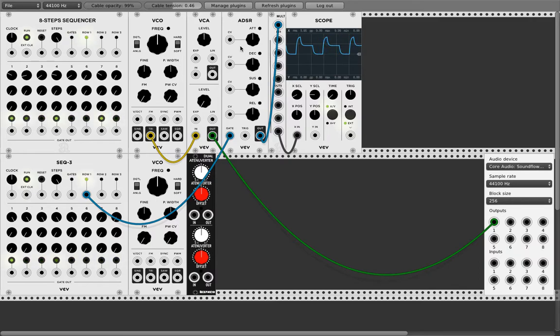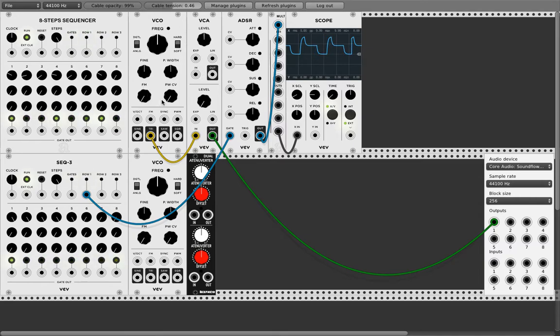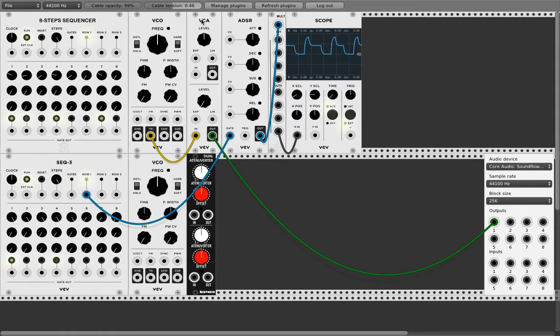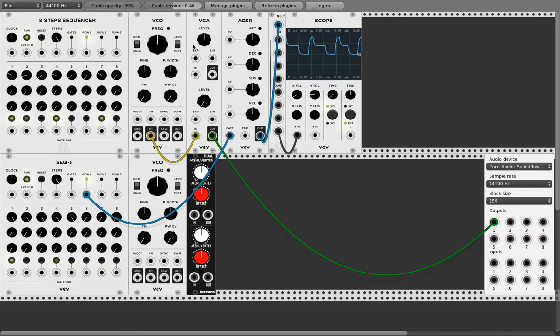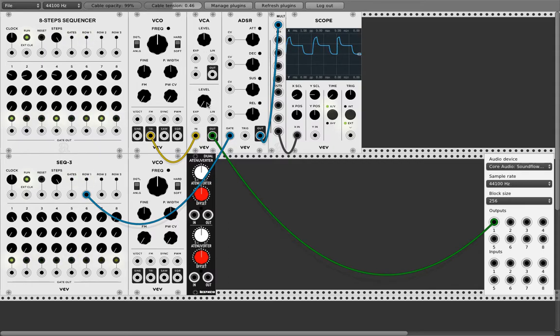In the last videos we did a lot of modulation stuff with the VCO and always we used VCA and the ADSR and I never explained what they do. So the VCA, voltage controlled amplifier, controls the amplitude of any signal in your modular system.